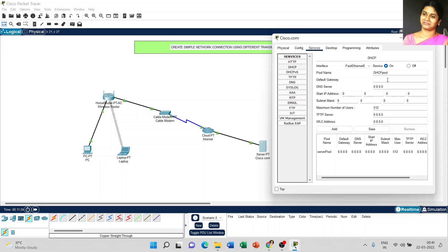The default gateway address and the DNS server address is 208.67.220.220. The starting IP address is 208.67.220.1 and the subnet mask is 255.255.255.0. The maximum number of users — make it 50.